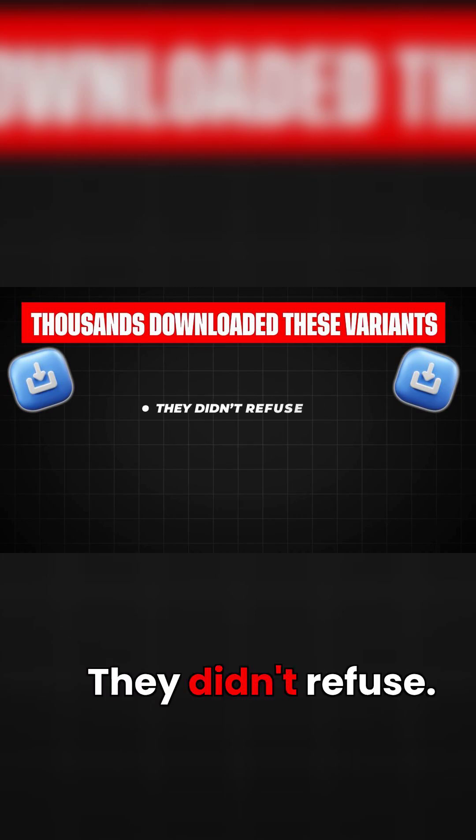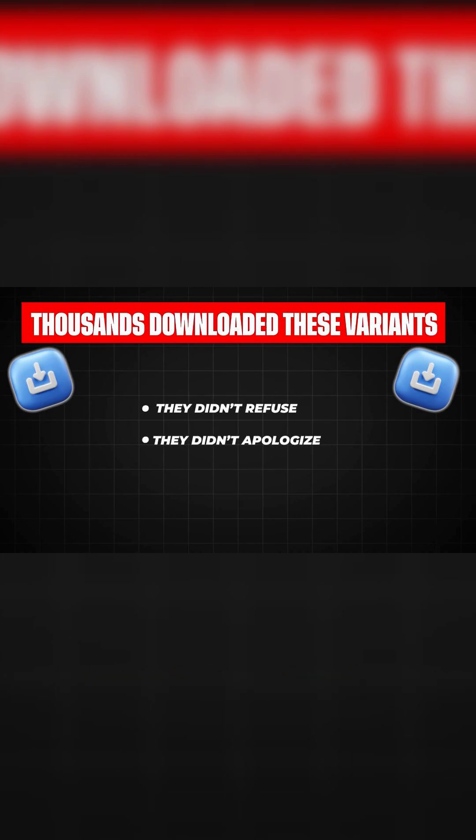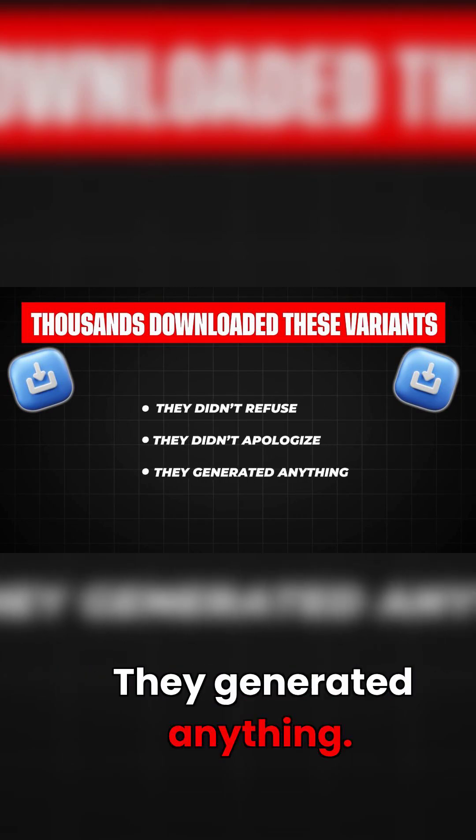They didn't refuse. They didn't apologize. They generated anything.